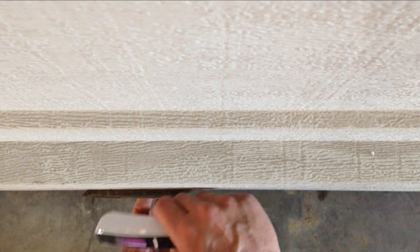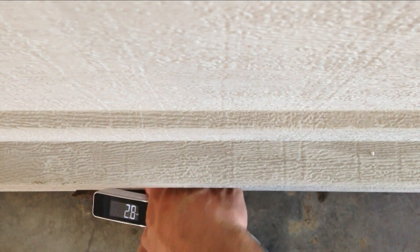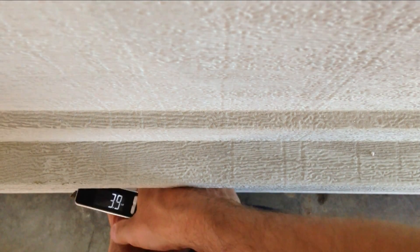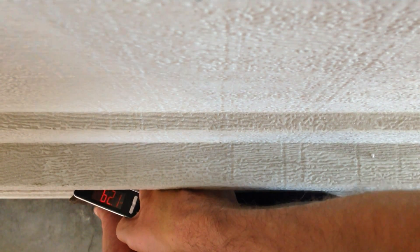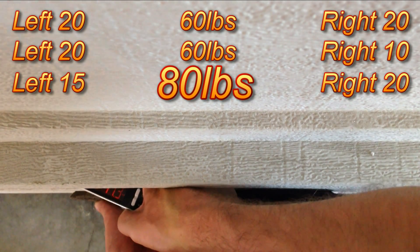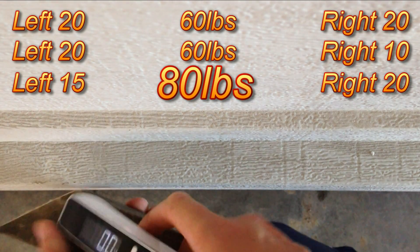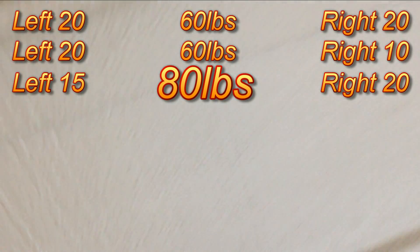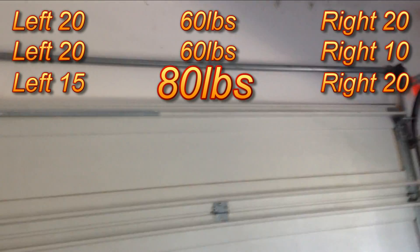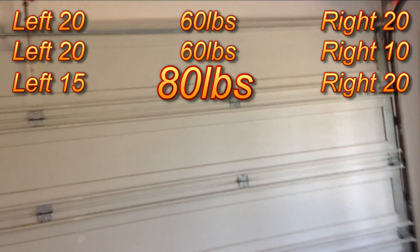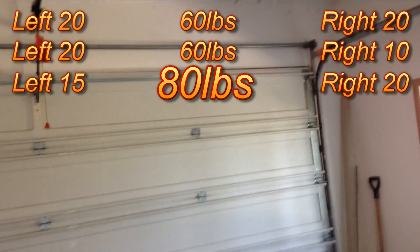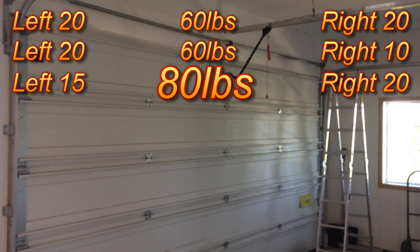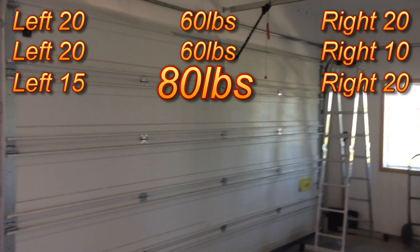I can't even get it off the ground and it hit 80 pounds. So that's on this side, this spring, and there's issues. So let's get that fixed. I think we can safely diagnose the issue here.